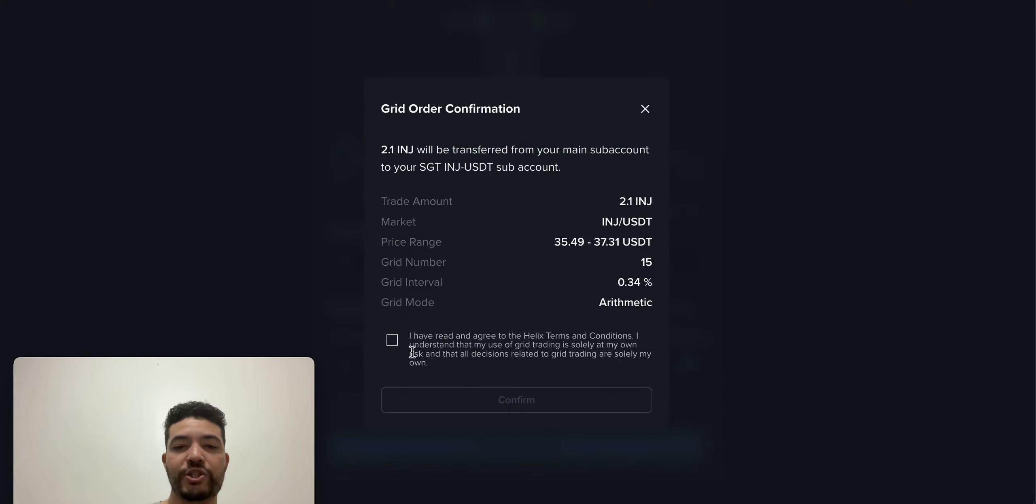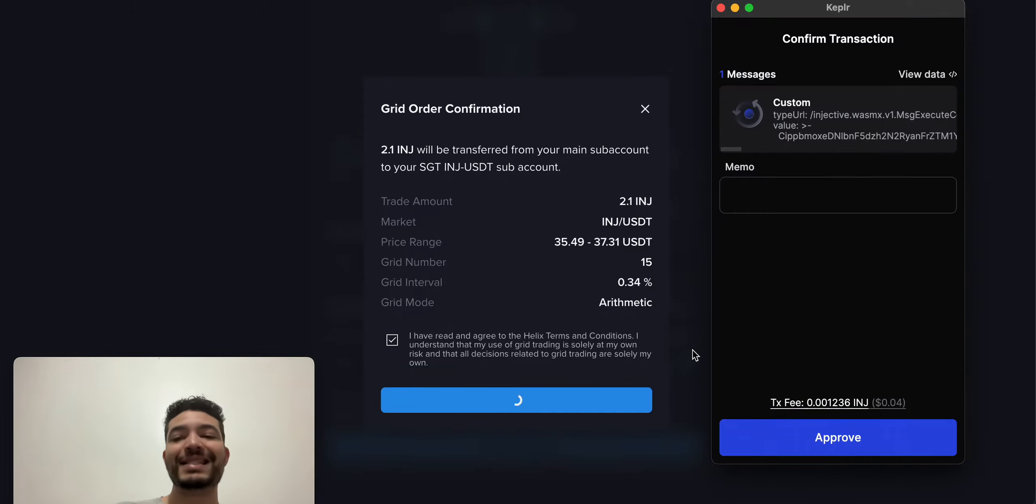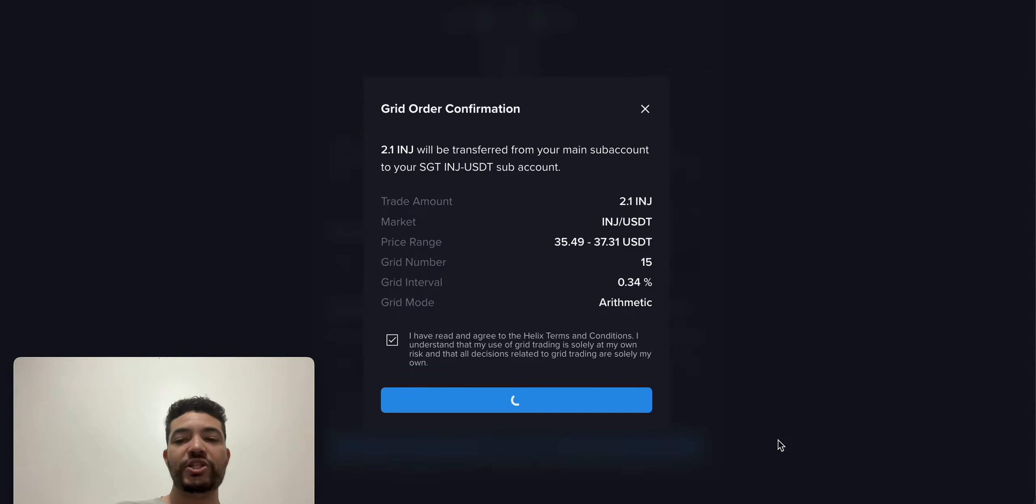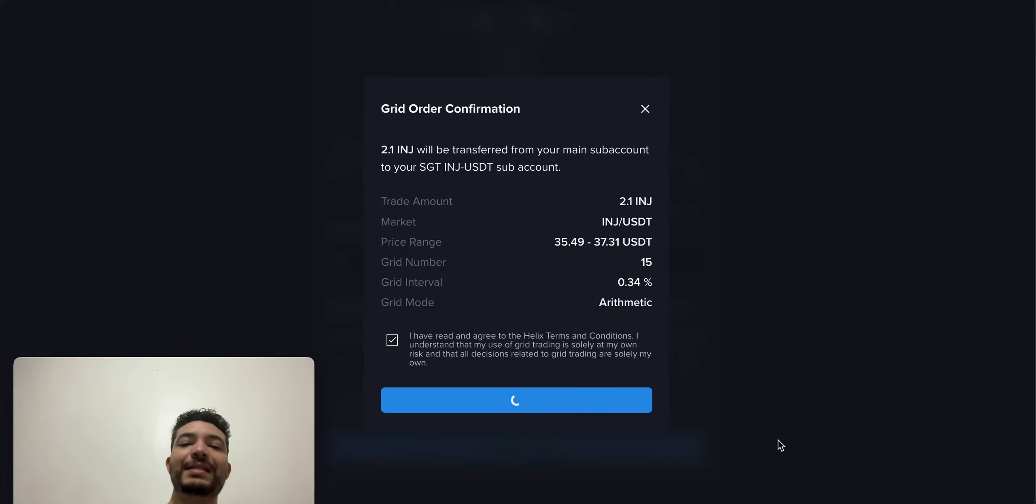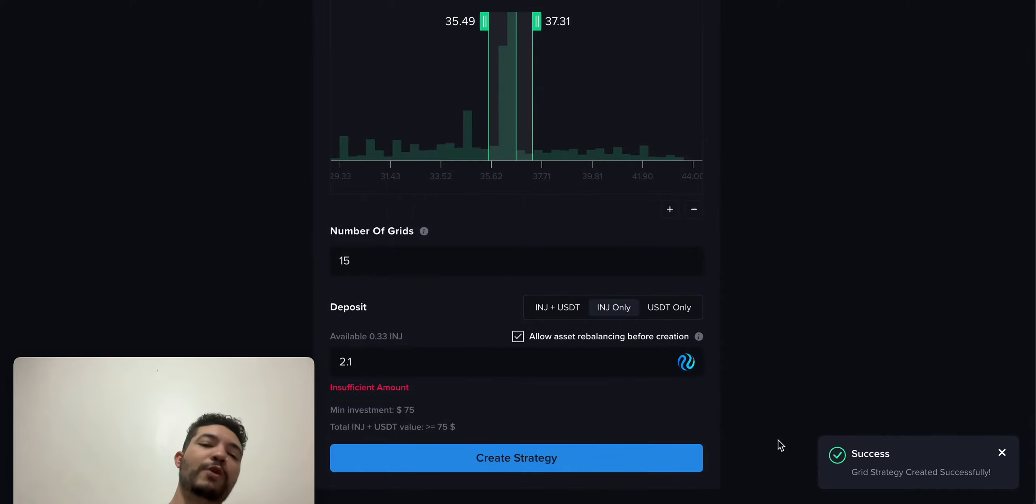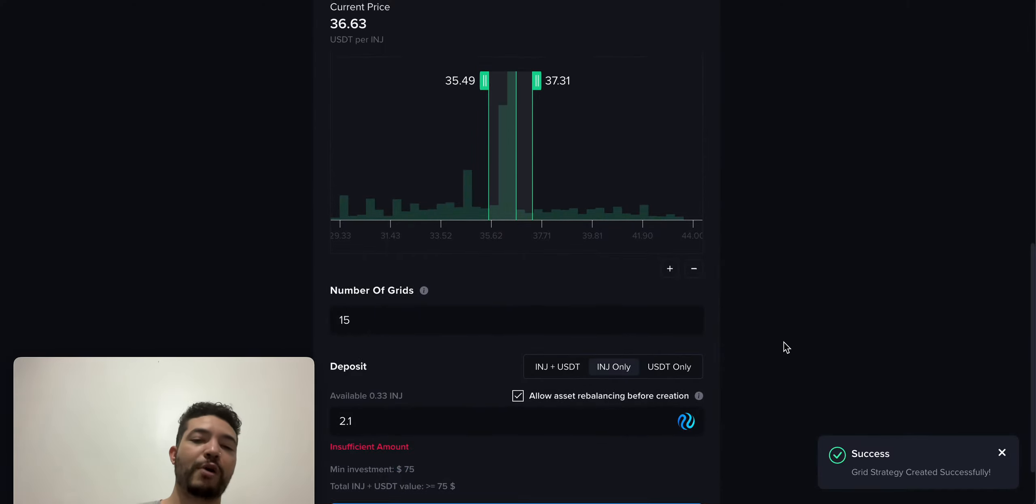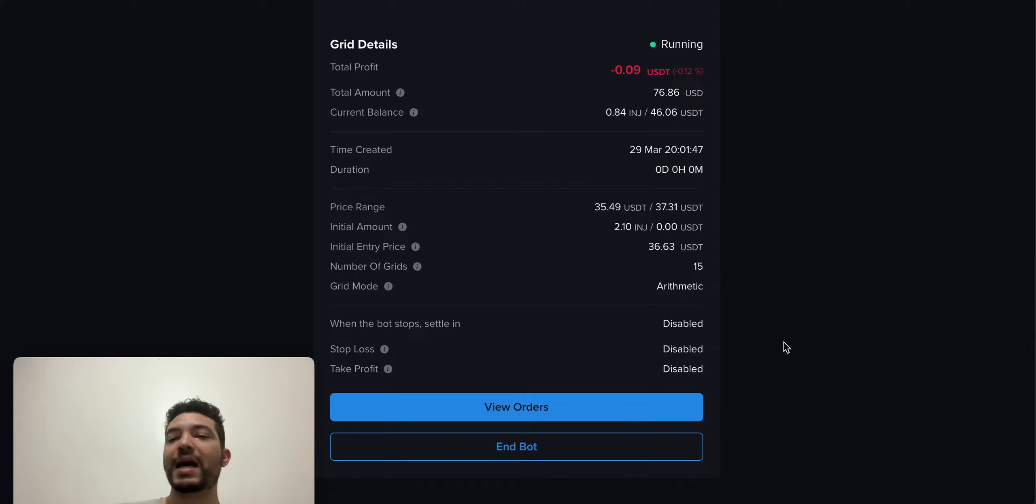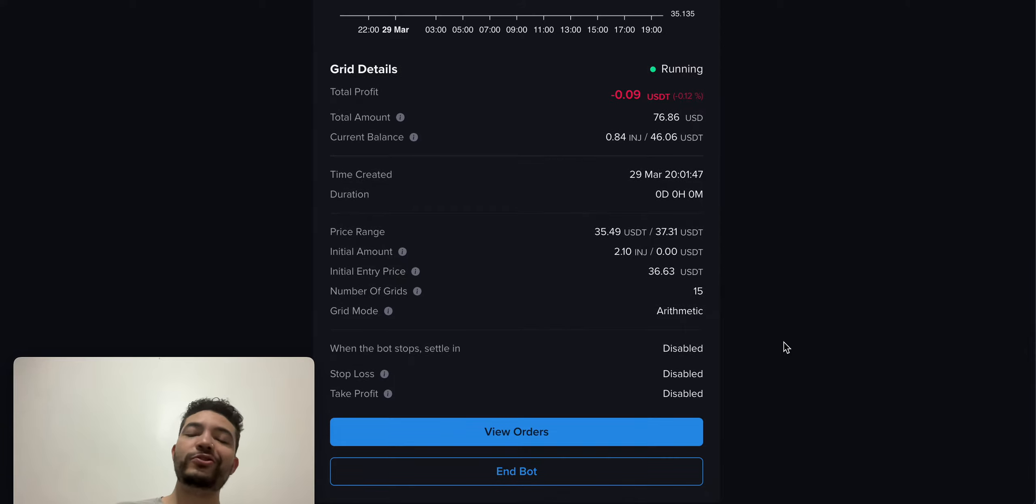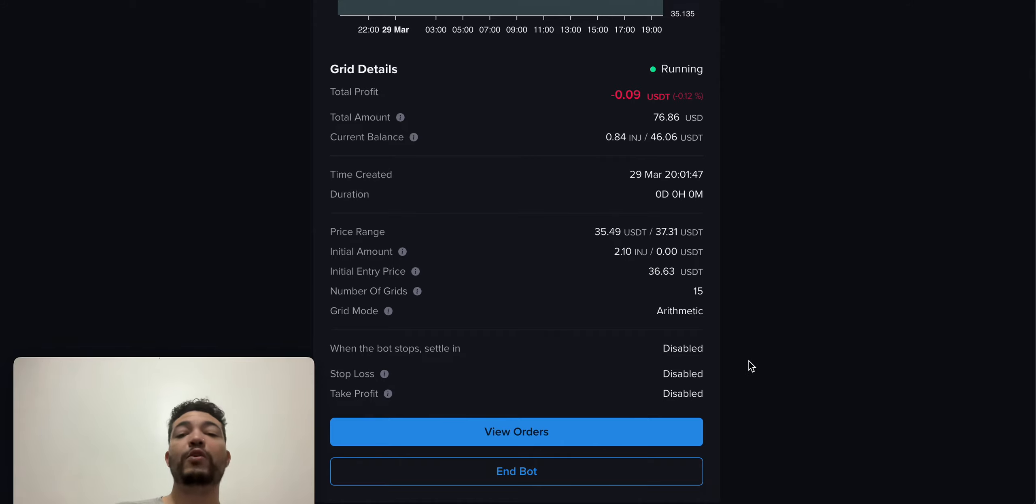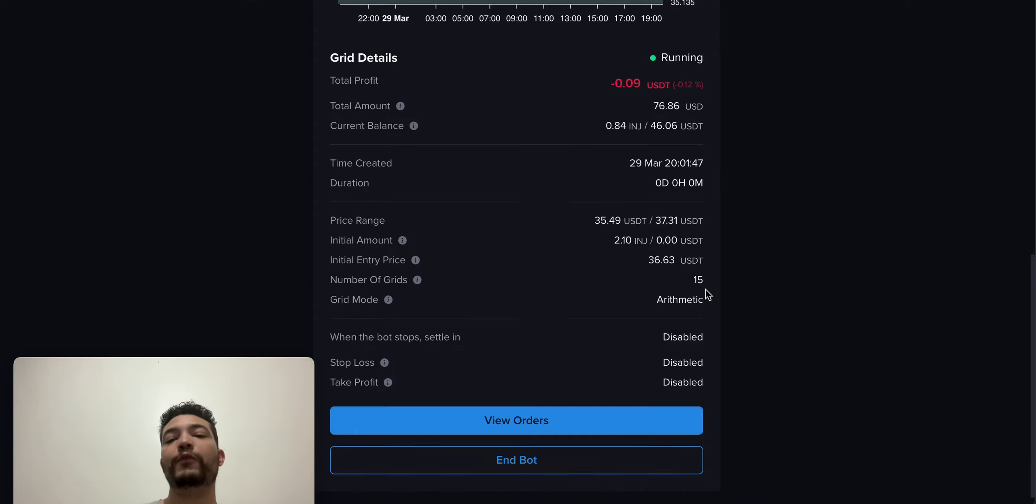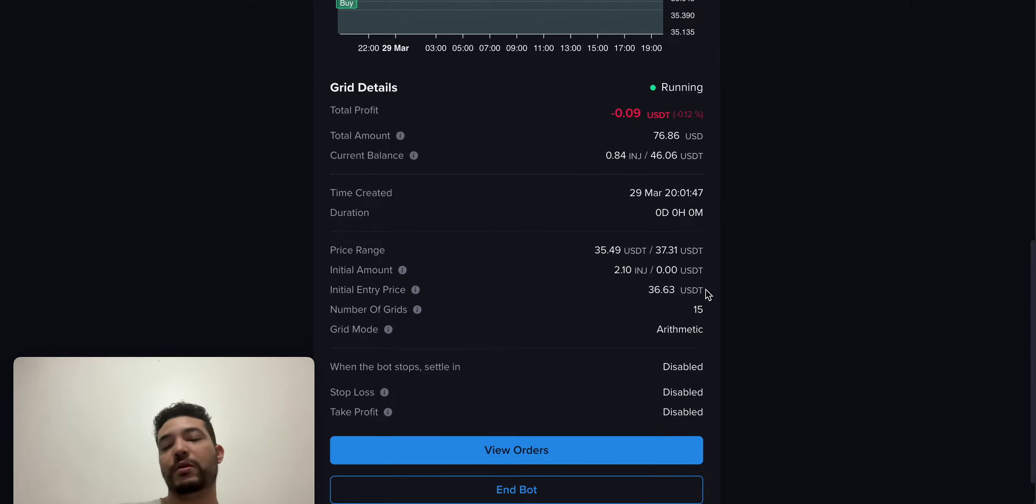Create strategy, confirm. Basically what it will do is buy and sell Injective for you. As the price goes down, it will use USDT to purchase Injective. As the price goes up, it will sell Injective. Hopefully it can make some profit. To be honest, I have used it in the past. Usually you don't make a crazy amount of money, but the good thing is it will be adding a lot of transactions for you automatically. You don't need to come here and swap. It will basically do it for you automatically.